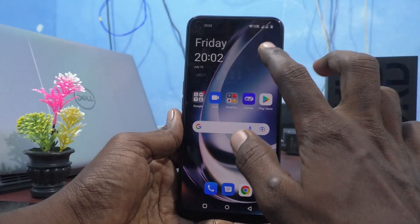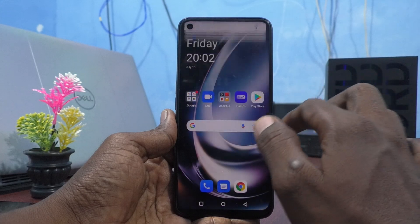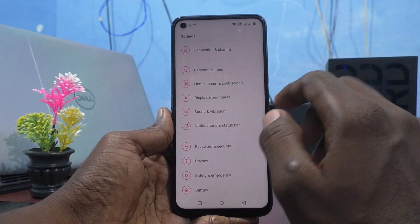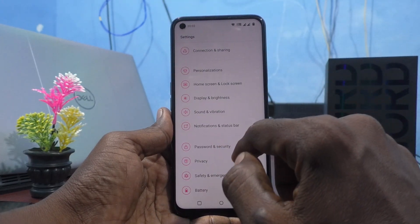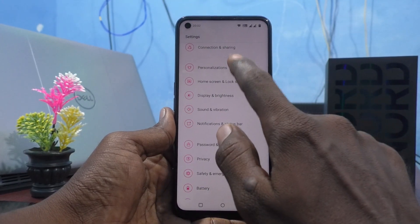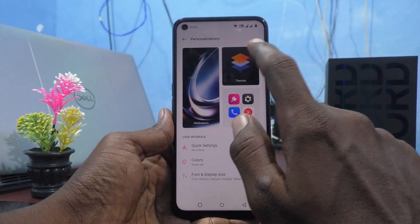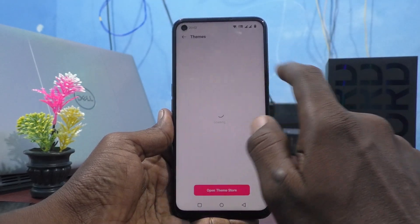First, go to the settings of your phone and click on Personalizations. Then click on Themes.